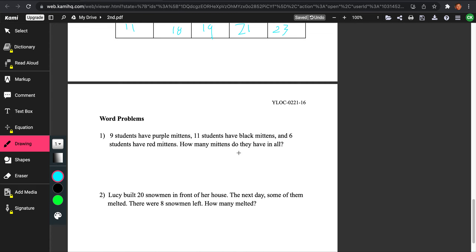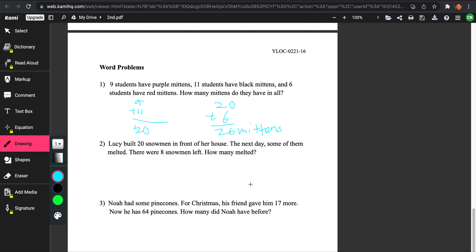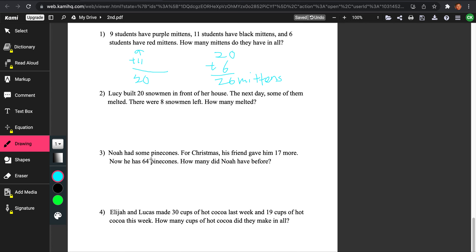Let's do word problems. 9 students have purple mittens, 11 students have black mittens, and 6 students have red mittens. How many mittens do they have in all? Since it says 'all,' we're going to have to add. So we do 9 plus 11, that's 20, and 20 plus 6, that's 26. They have 26 mittens. When it says 'all,' it's asking you to add.